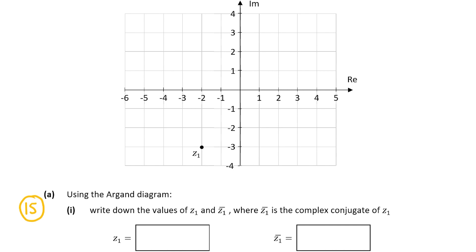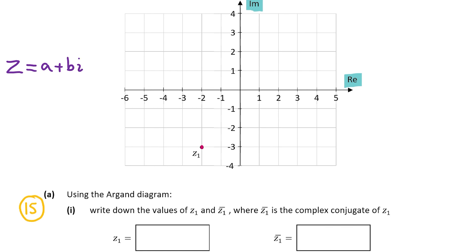Let's have a look at the Argand diagram to find out the value of z1. An Argand diagram is very similar to the xy plane except the x-axis is now called the real axis and the y-axis is now called the imaginary axis. Using our Argand diagram we can see that z1 lies here and a complex number always has the form a plus bi where a is the real part and b is the imaginary part.